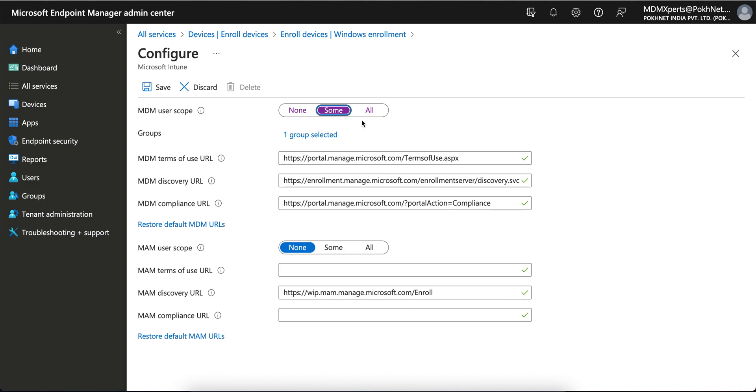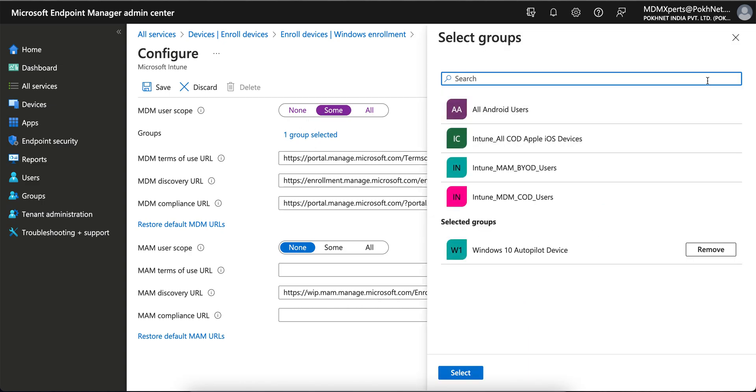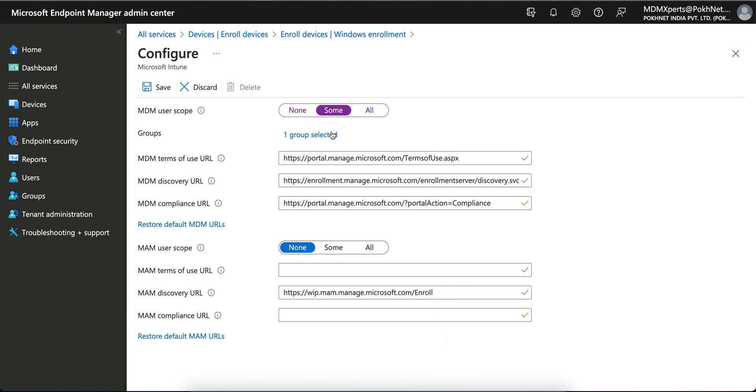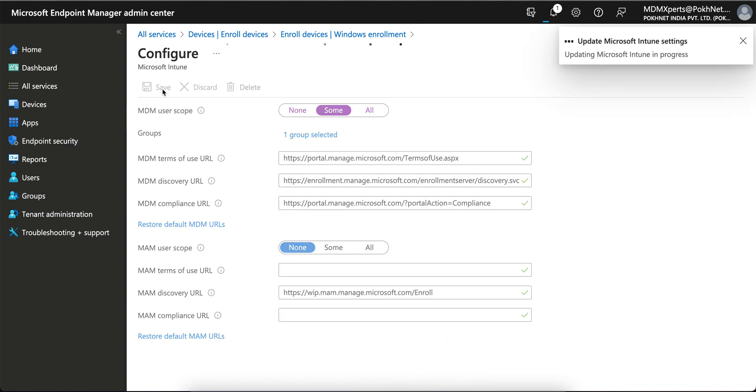Similar for BYOD as well. Don't change anything. If you change it, just click on Restore Default MDM URLs and it will get default. Since I have selected this one, just click Save. You see, updating Microsoft, and it's there.